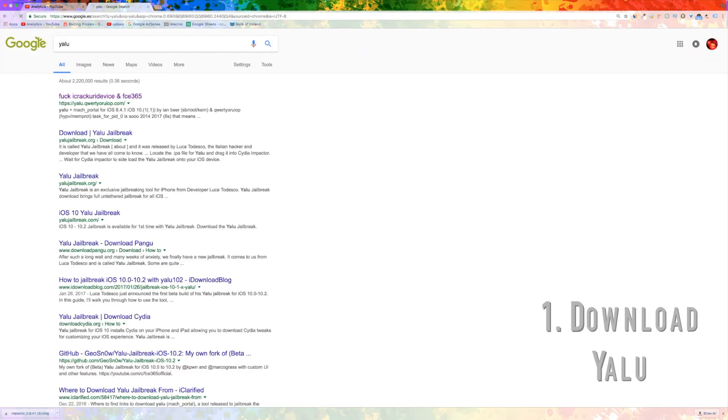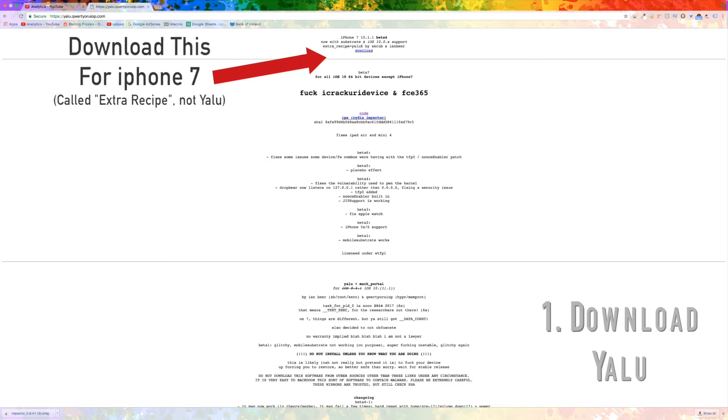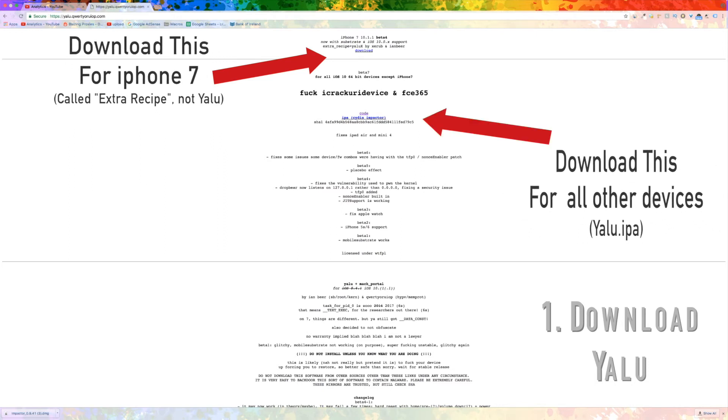Now install the YALU.IPA file. This is the app we are going to install using the Impactor tool. Make sure you select the right link for your device.